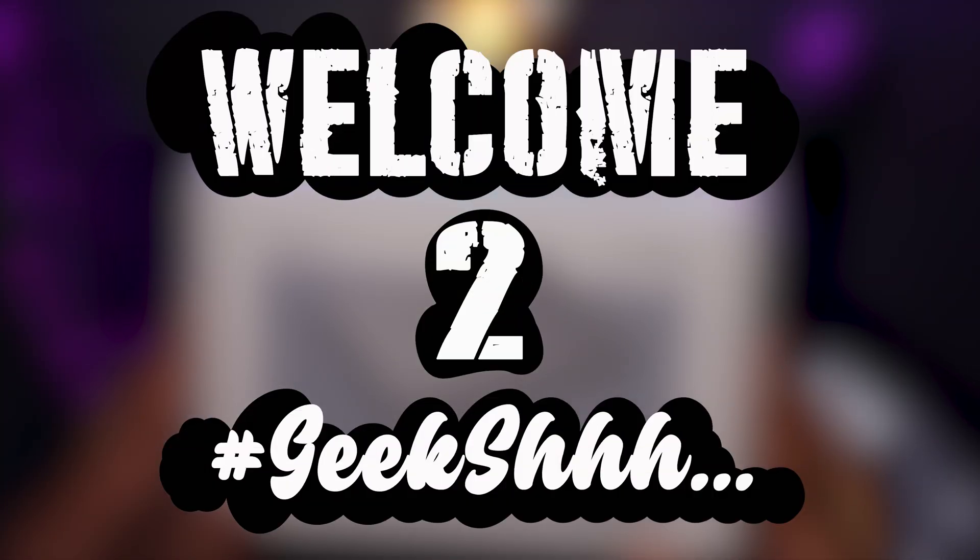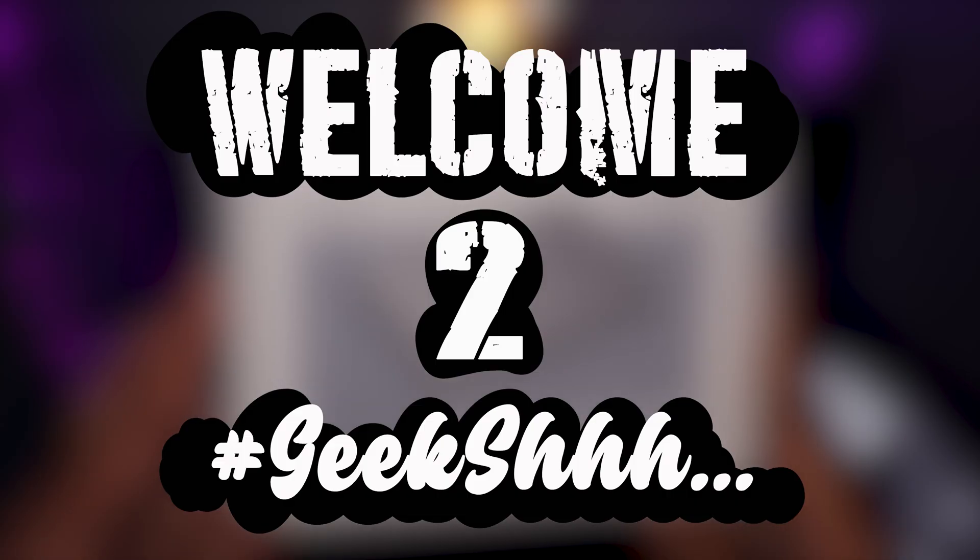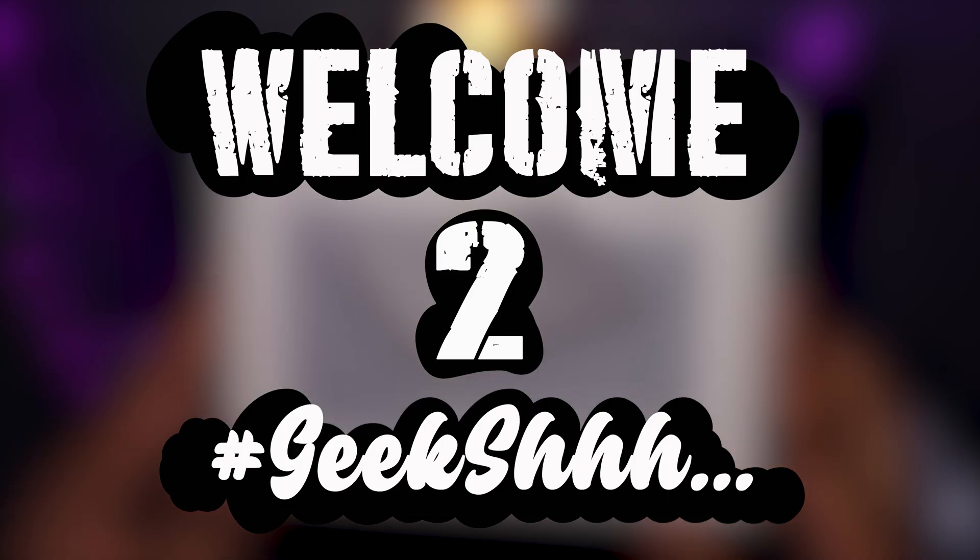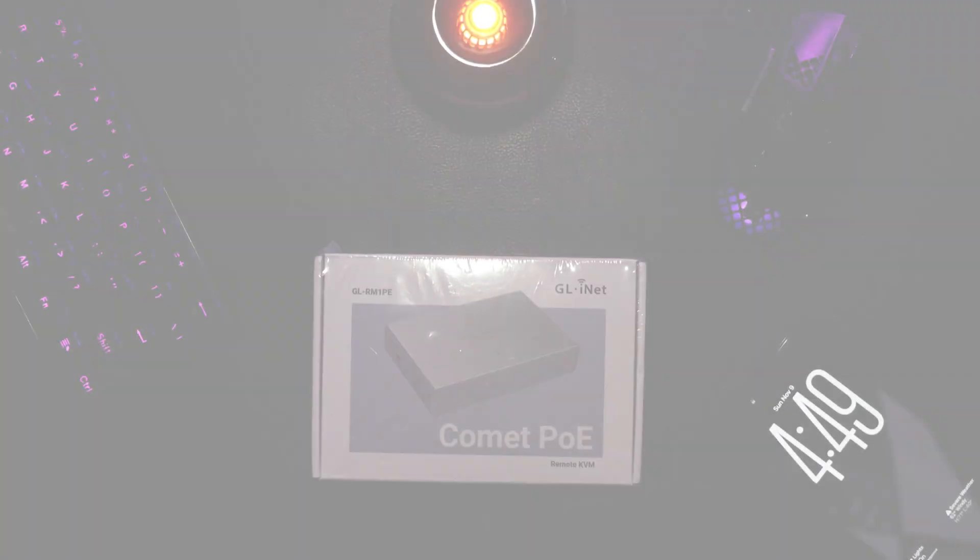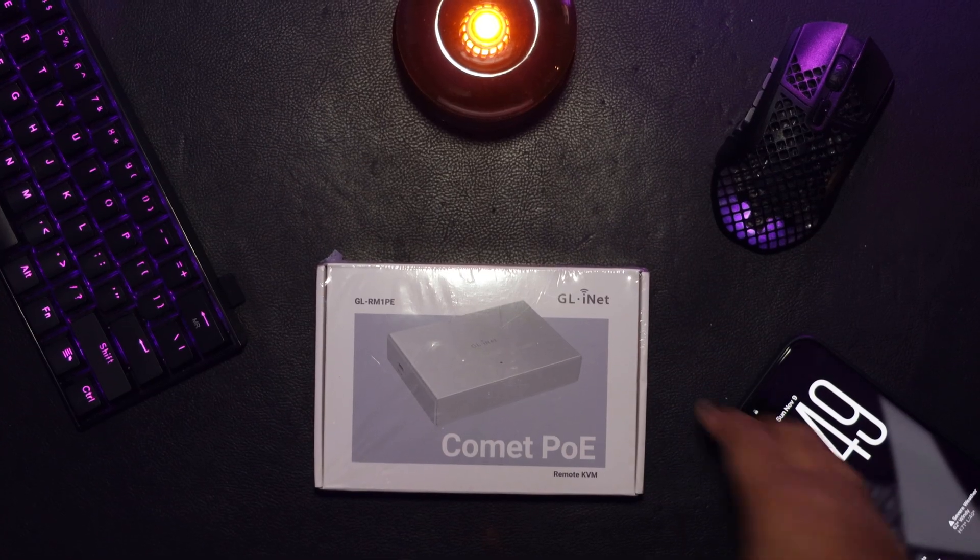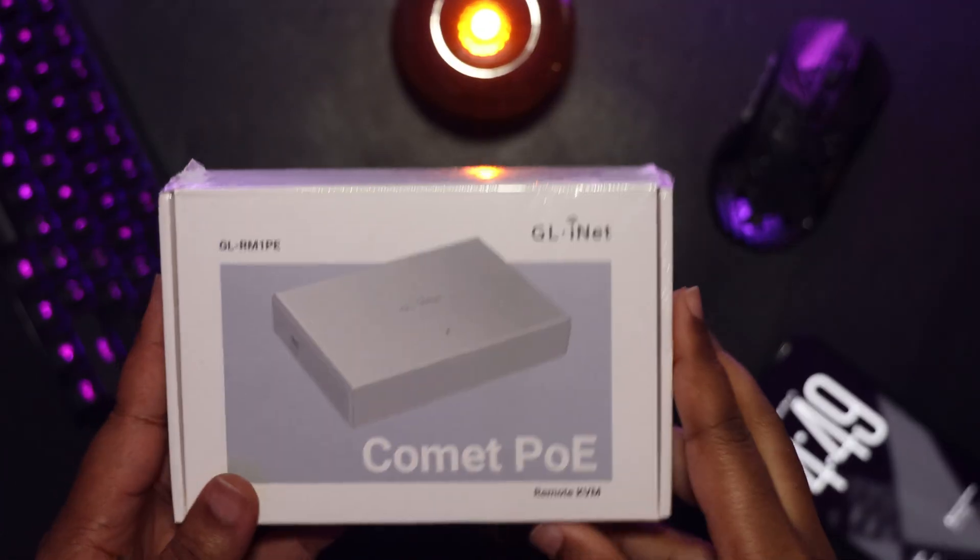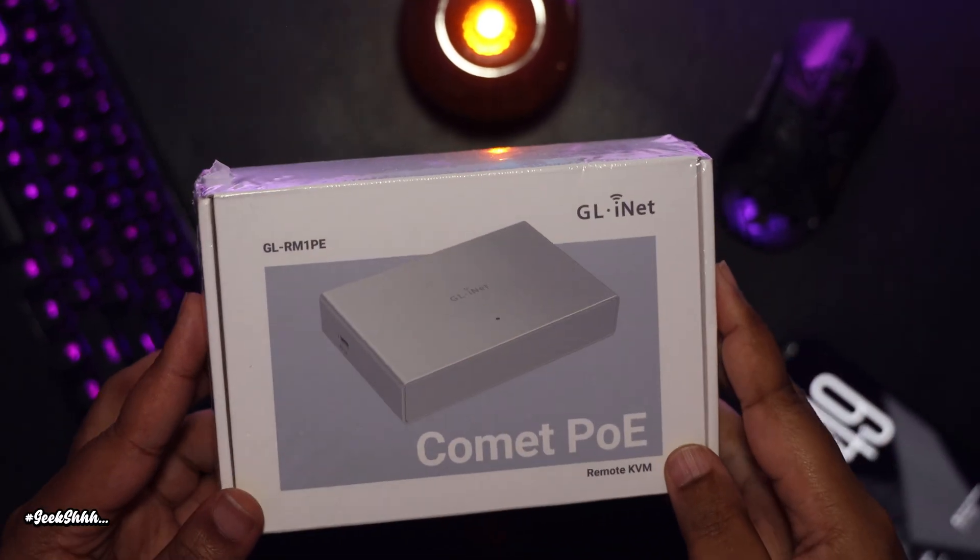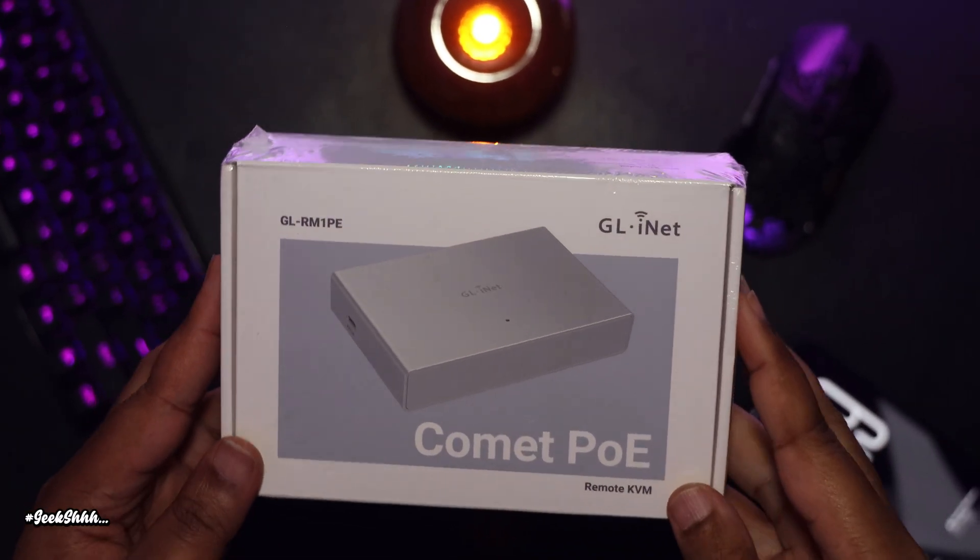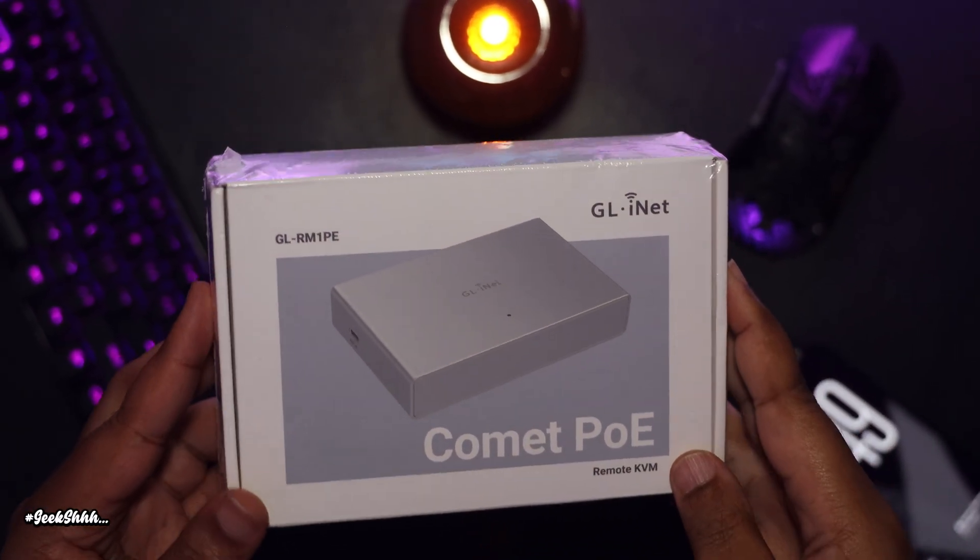YouTube, welcome to geek. So when GLiNet reached out to me about reviewing their Comet PoE Remote KVM, I got excited because I knew this may very well be the missing piece to my perfect Plex setup.